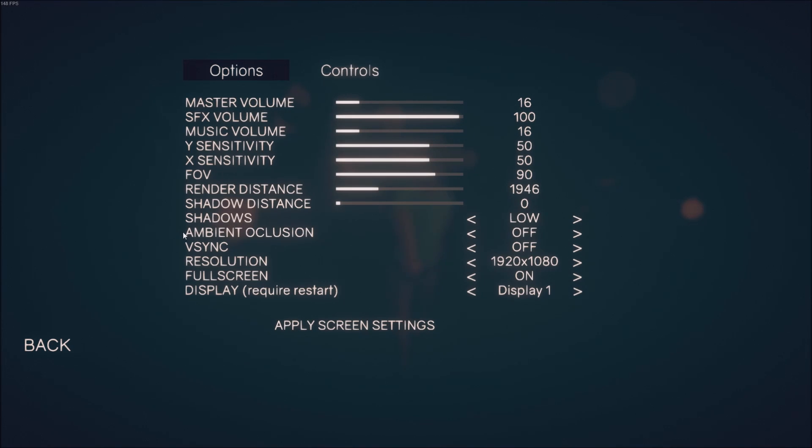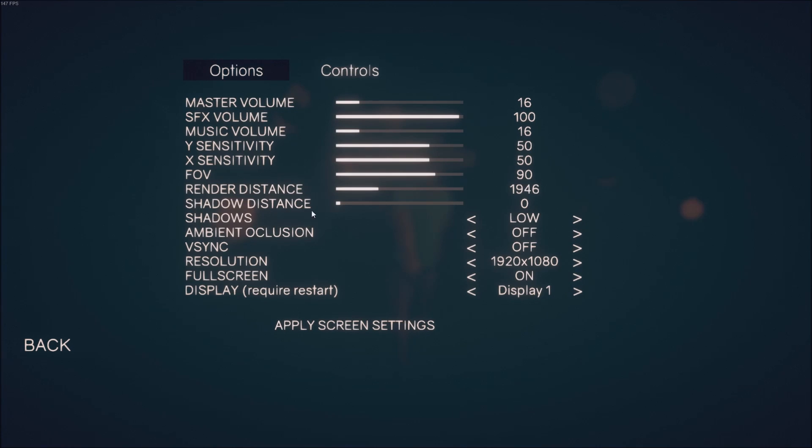Shadows are taking a lot of resources when I play this game, and I can gain 30-35 FPS just by removing them. So ambient occlusion, shadows, shadow distance—remove this.